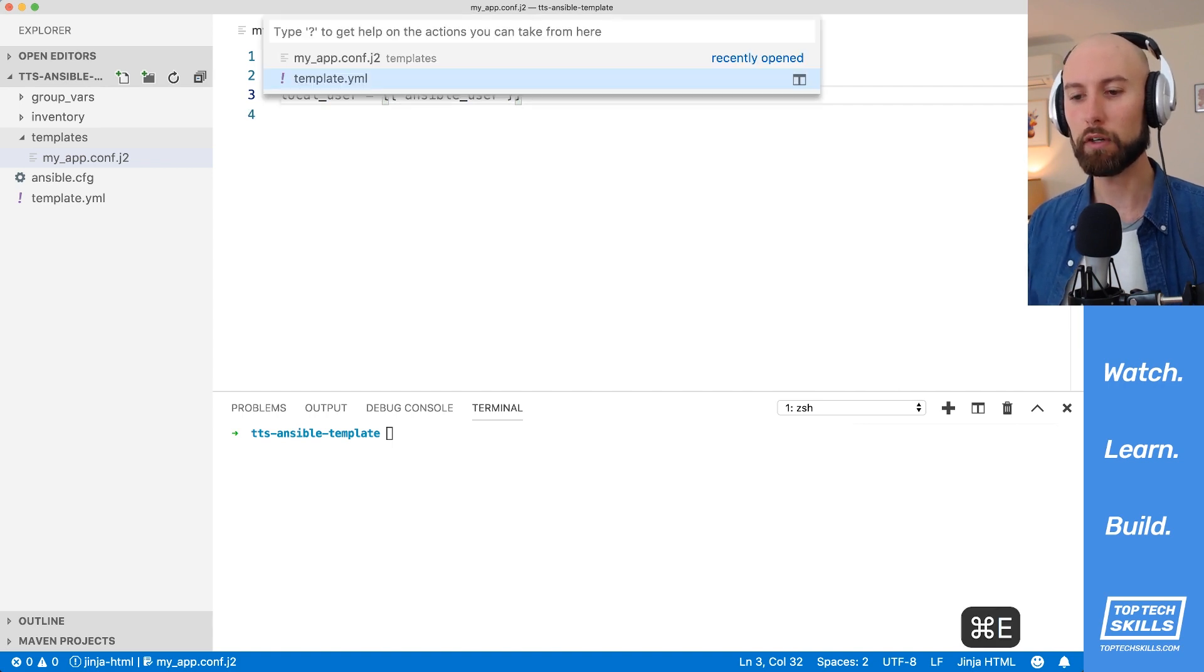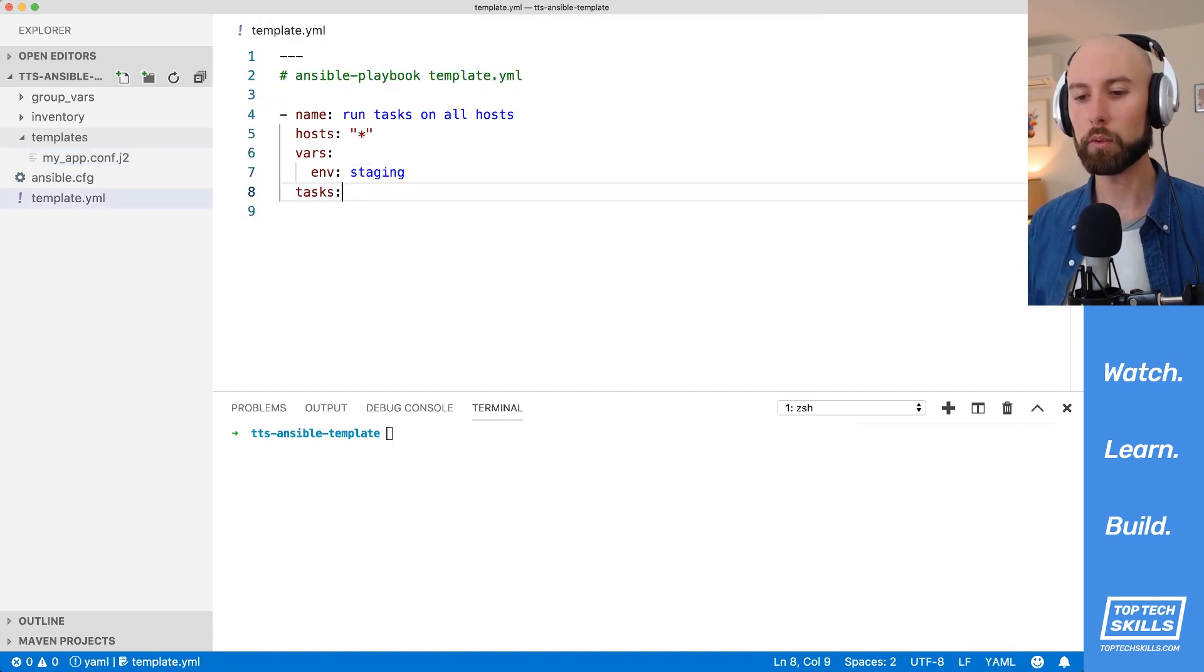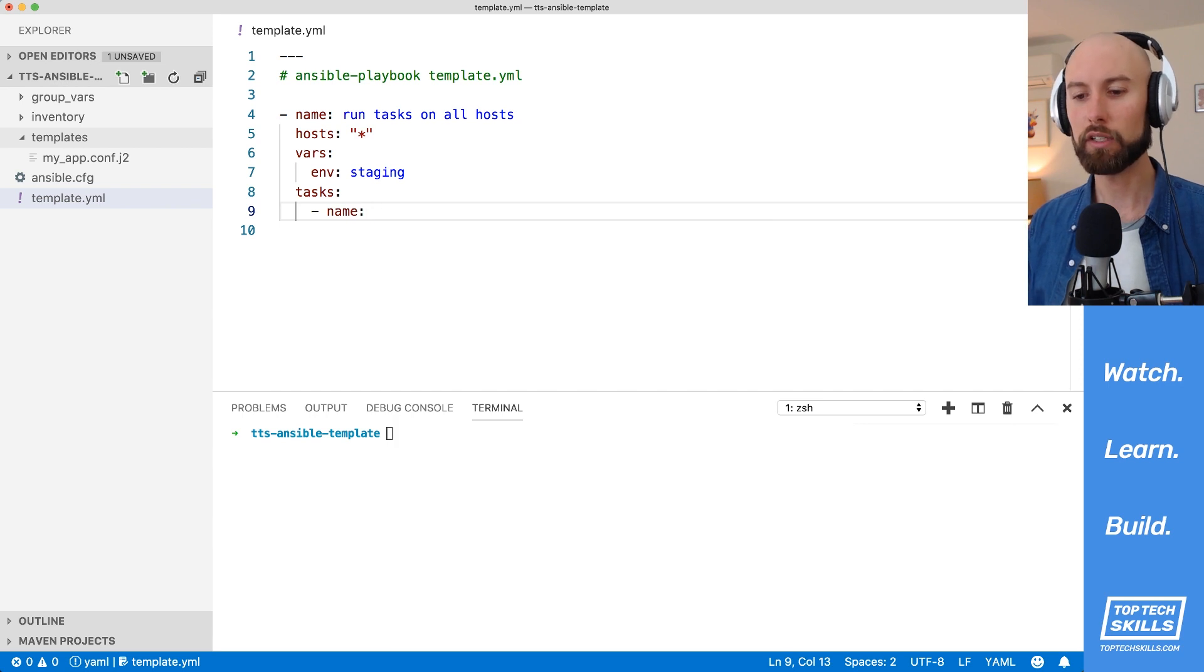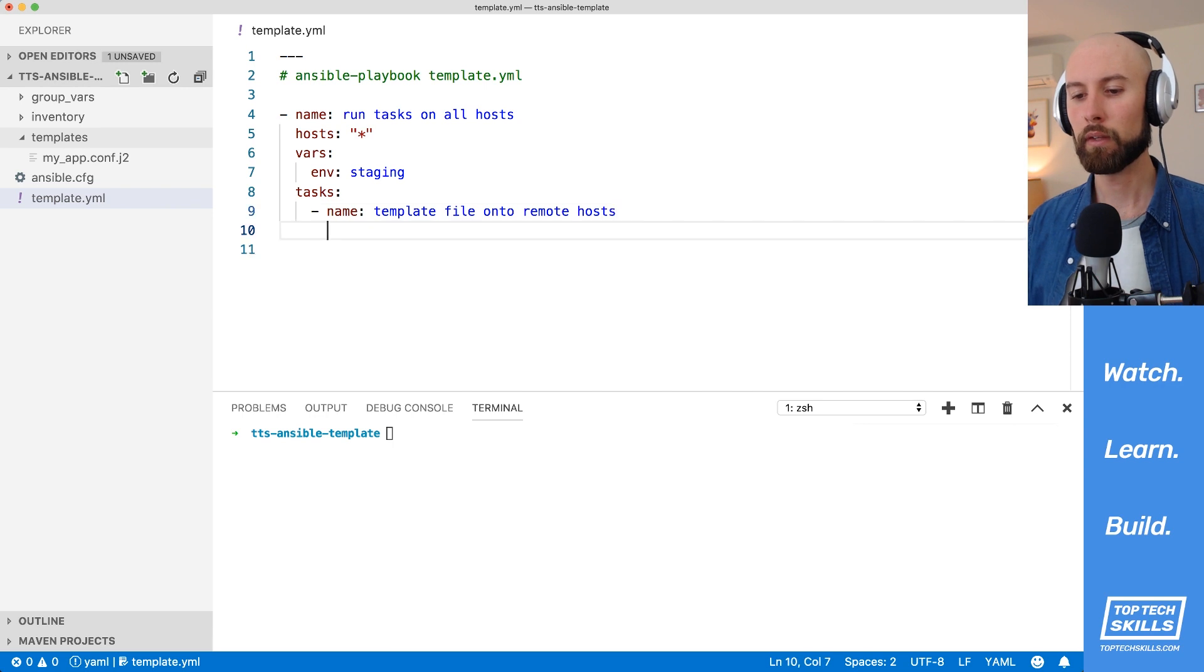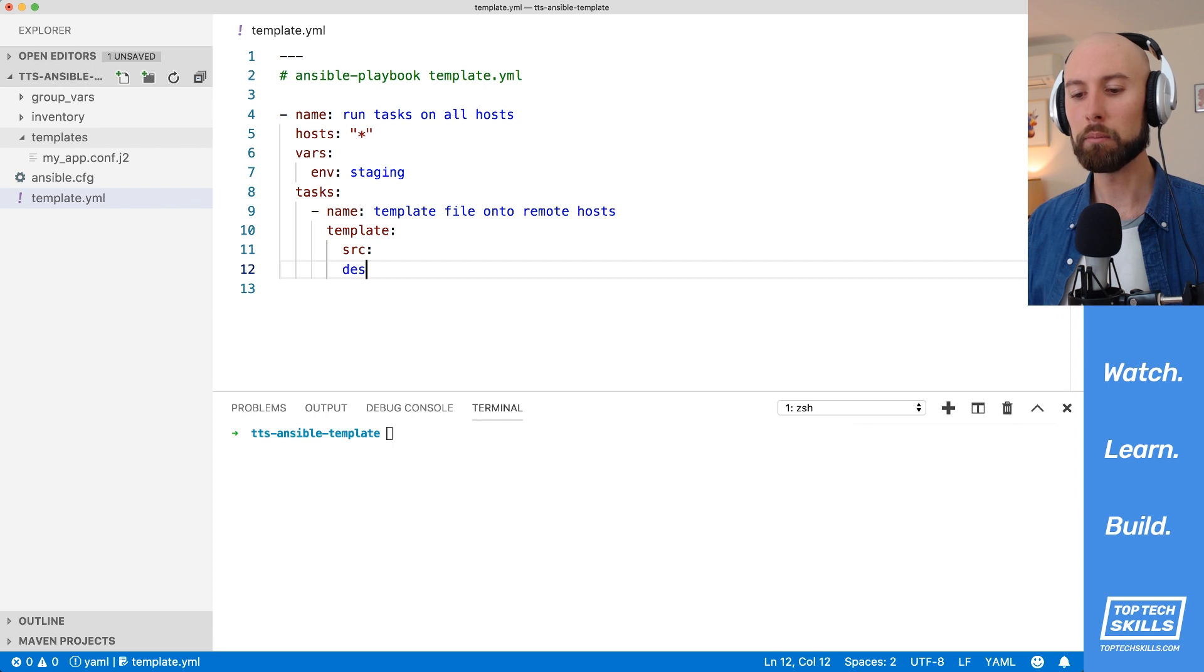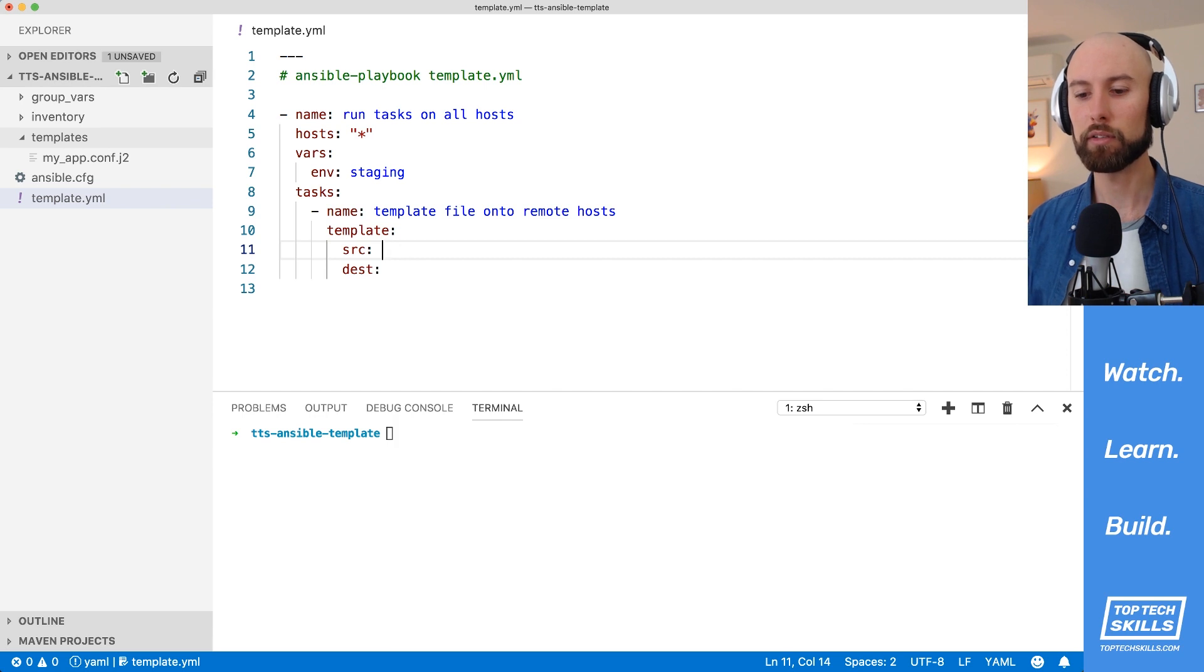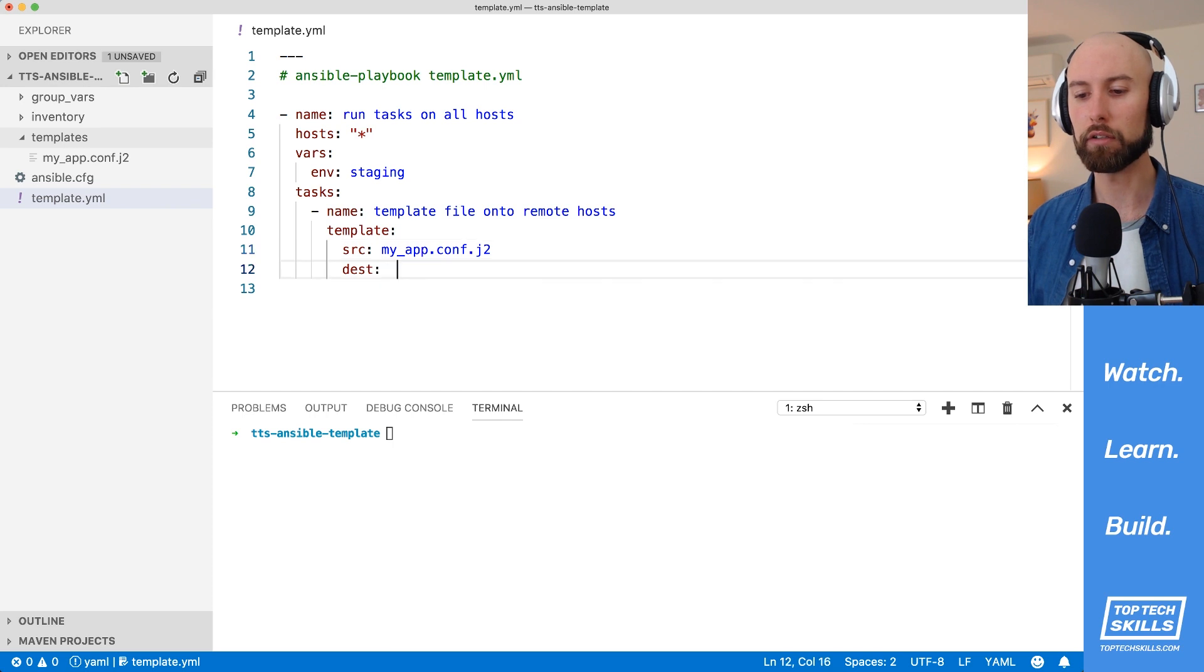I've saved that file now. I'm going to run back over to our playbook, and we're going to make a task to template this file out onto our remote hosts. So I'm going to create a new task here, and I'll say template file onto remote hosts. We're going to use the template module. For the template module, we need to, as a minimum, set the source and the destination. The source is going to be the path to the file relative to the template's directory. So this will be myapp.conf.j2. Don't forget the .j2 extension for your templates.